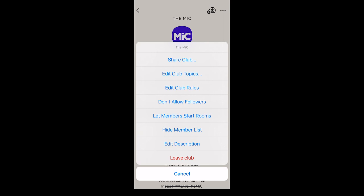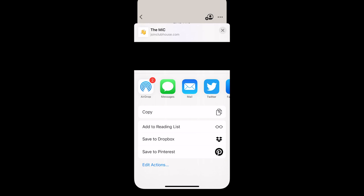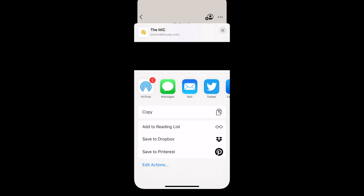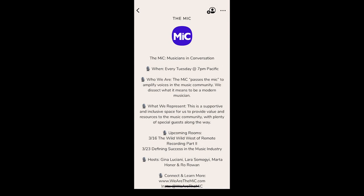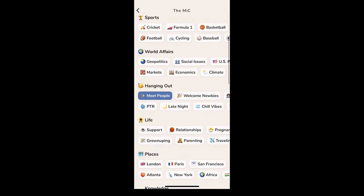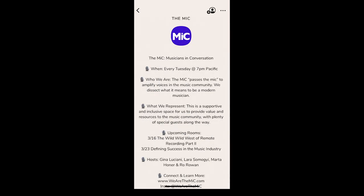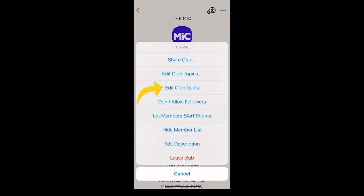Let me go into these a little more. If you click 'Share Club,' you will get a link and you can then share that link on your website or any other social platforms that you'd like, and it will take you directly to your club on Clubhouse. The option 'Edit Club Topics' allows you to tell people what kind of topics your club holds rooms on — you can choose up to three different topics.